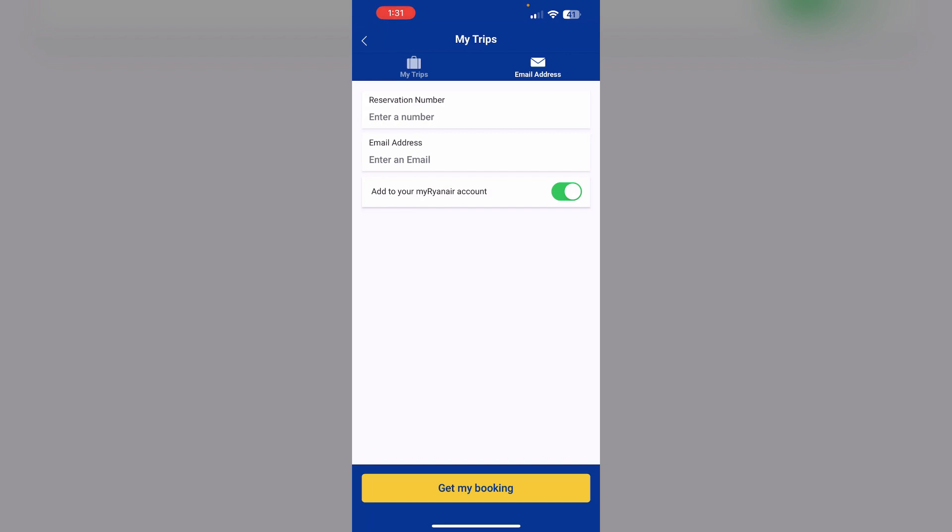Display your boarding pass at the security lane to access fast track entry. Thank you for watching.